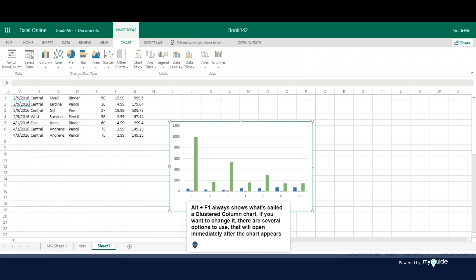Alt plus F1 always shows what's called a clustered column chart. If you want to change it, there are several options to use that will open immediately after the chart appears.